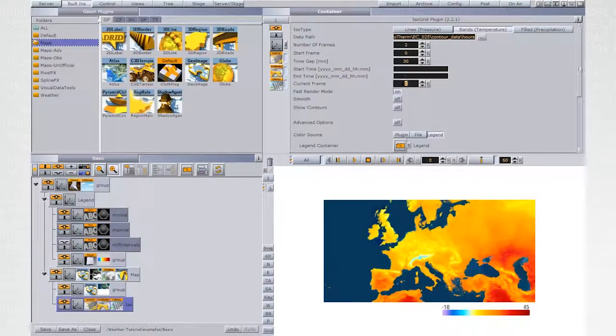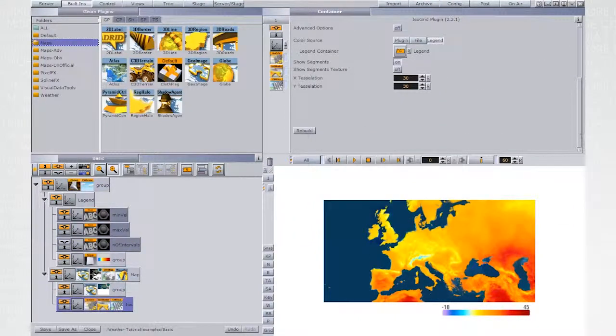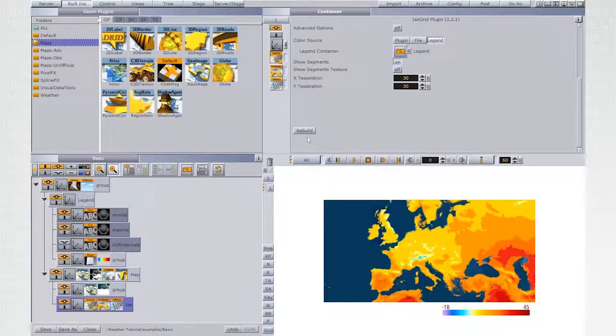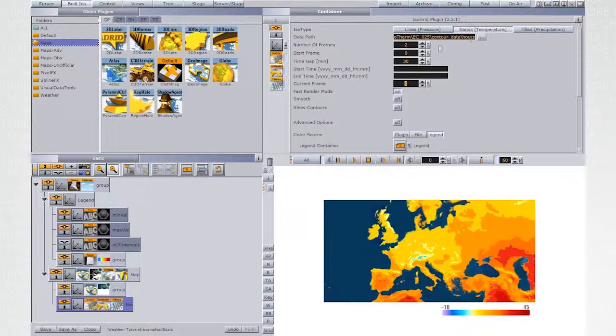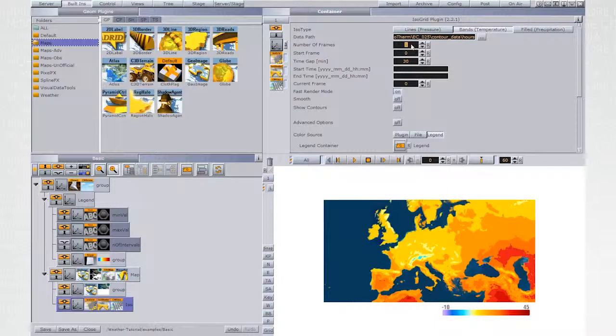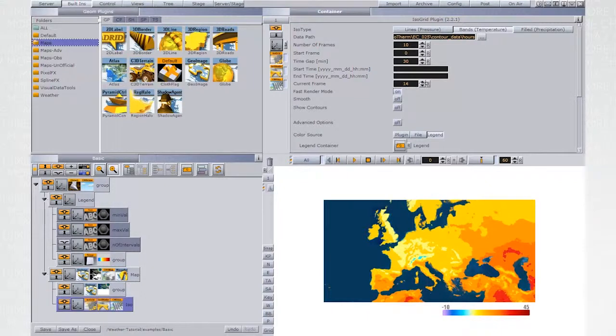And load a few more frames. 10 should be a good number. Now you can see the difference between the frames.